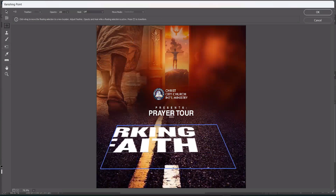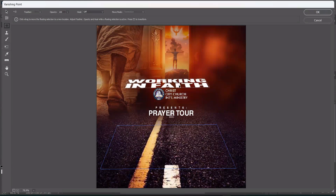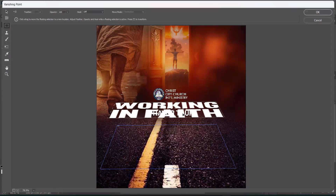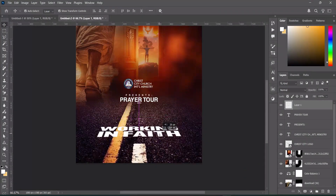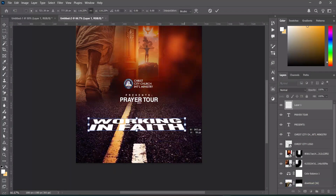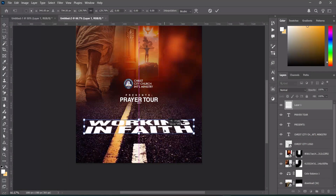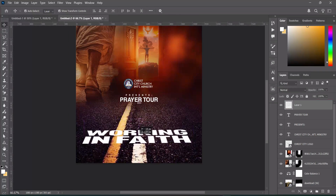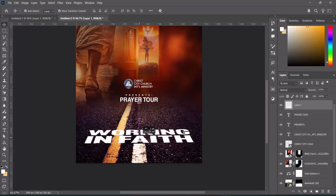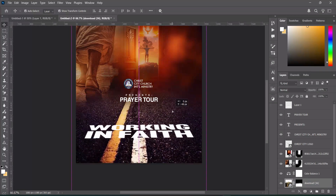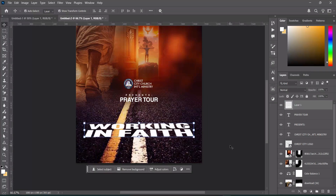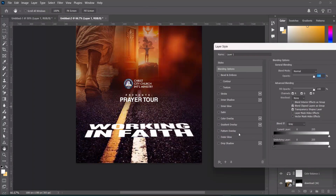Ctrl+V to paste the text. We can expand it this way, then bring it down around here — this should be okay, or somewhere around here. Take this one up.